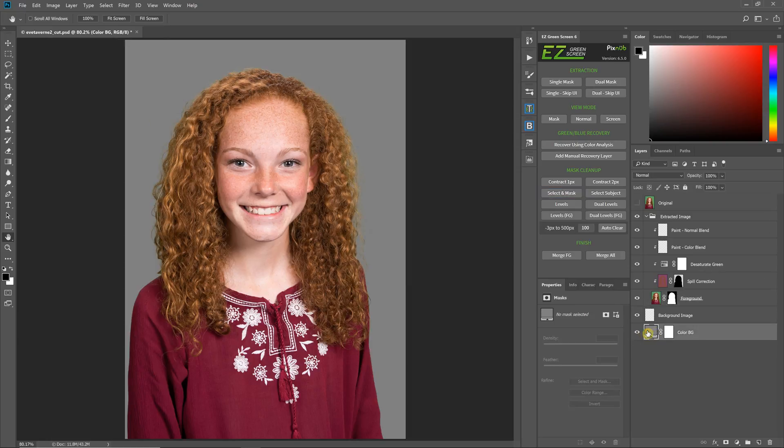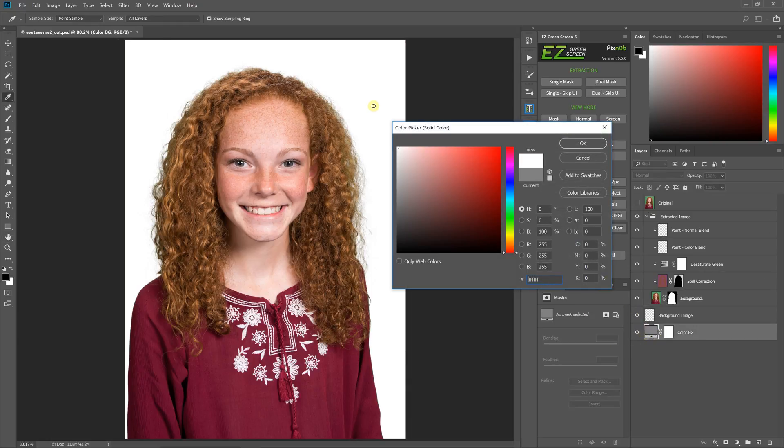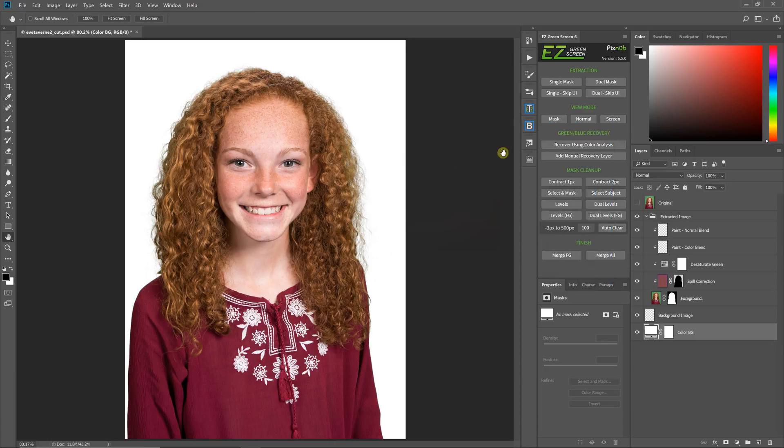Now the select and mask does work better for some images than others, but usually if you just hit the edge of the hair with it, it works pretty good.